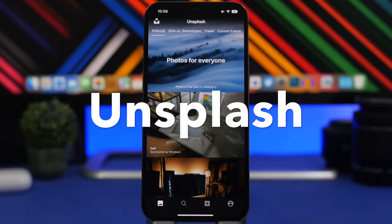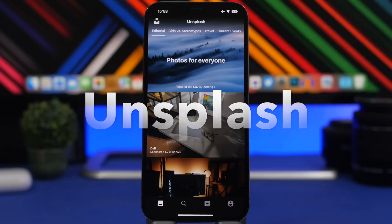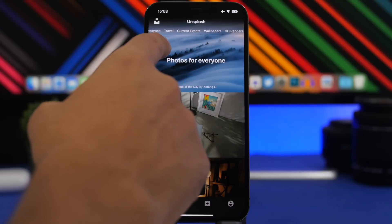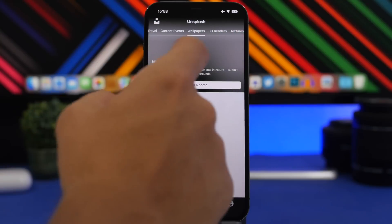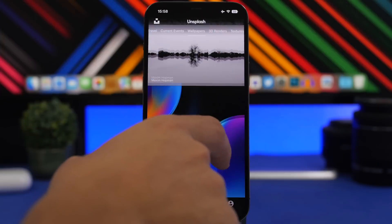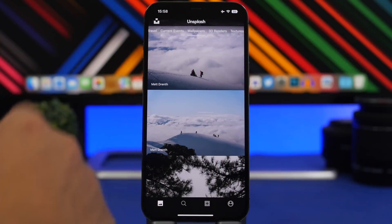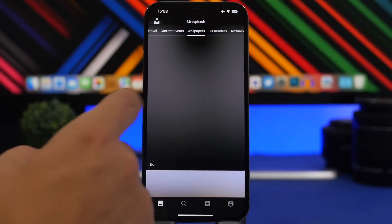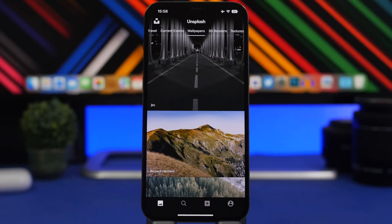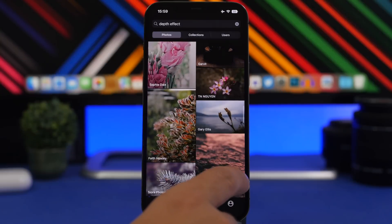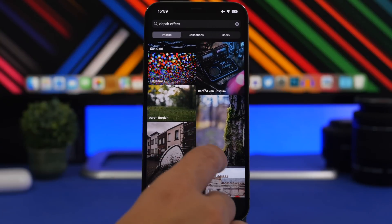Next up is Unsplash, a well-known app for wallpapers and photos that has been around for a long time. It offers a huge number of wallpapers. If you browse categories like wallpapers, 3D renders, or nature, you'll find images that work with the depth effect on your lock screen. There's no dedicated depth effect category, but images with a subject in focus will work. You can also search 'depth effect' in the search section to find matching wallpapers.